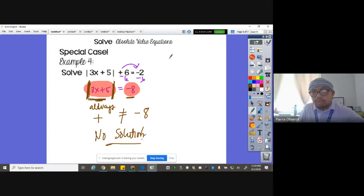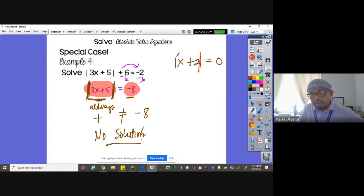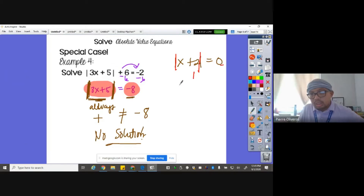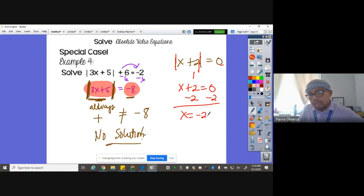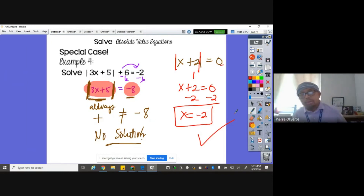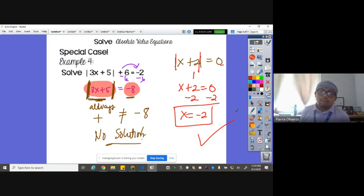For example number five: the absolute value of X plus two equals zero. Since we normally split into two equations, we cannot do that here because zero is neither positive nor negative. So just go with one equation: X plus two equals zero. Solve for X by subtracting two from both sides: X equals negative two. I hope you learned something about how to solve absolute value equations. And as always — kaboom!